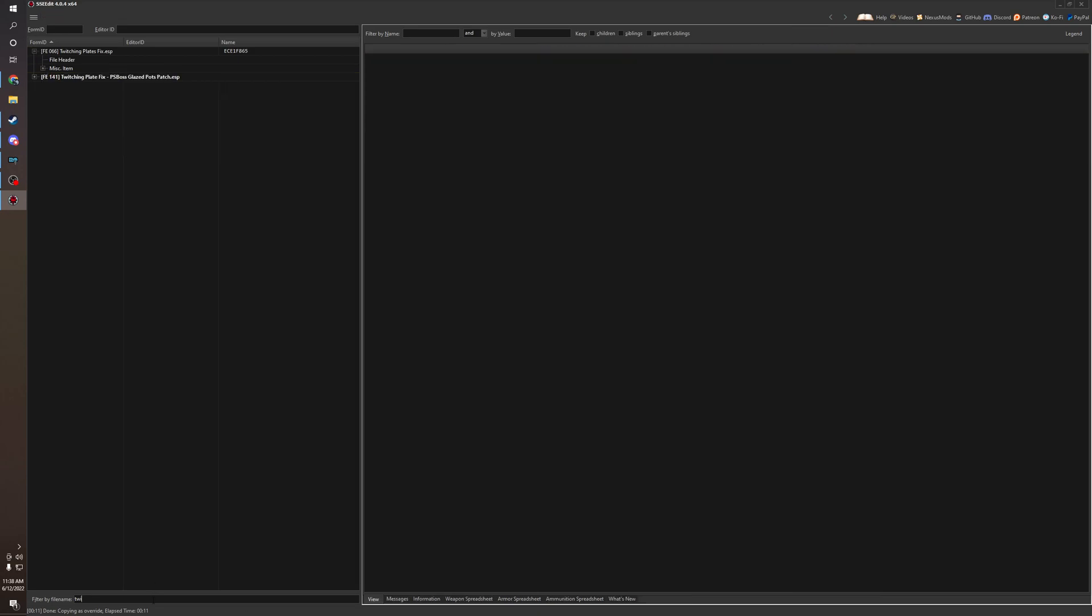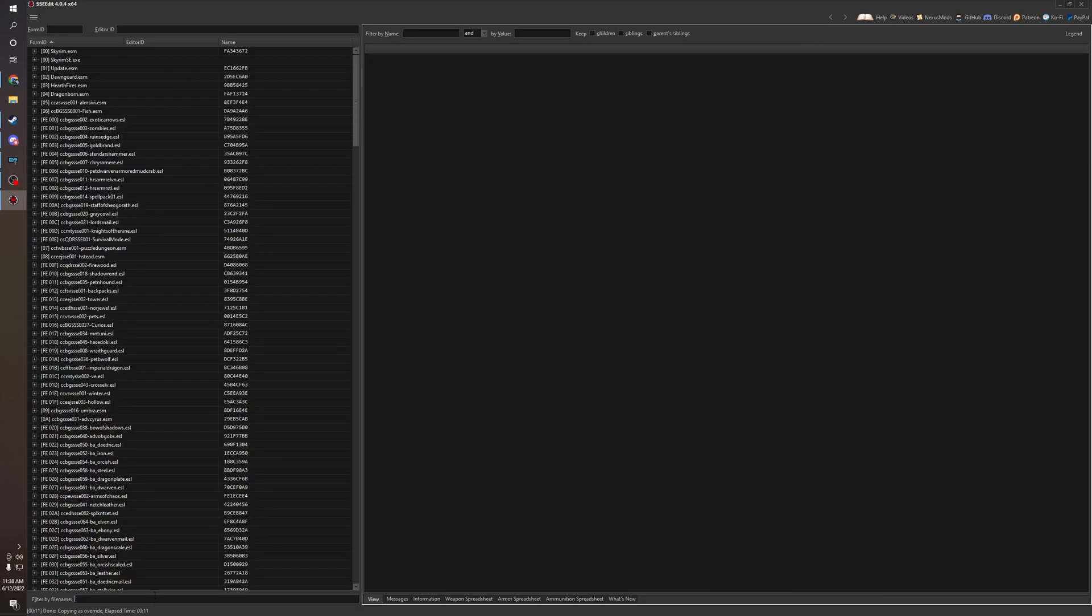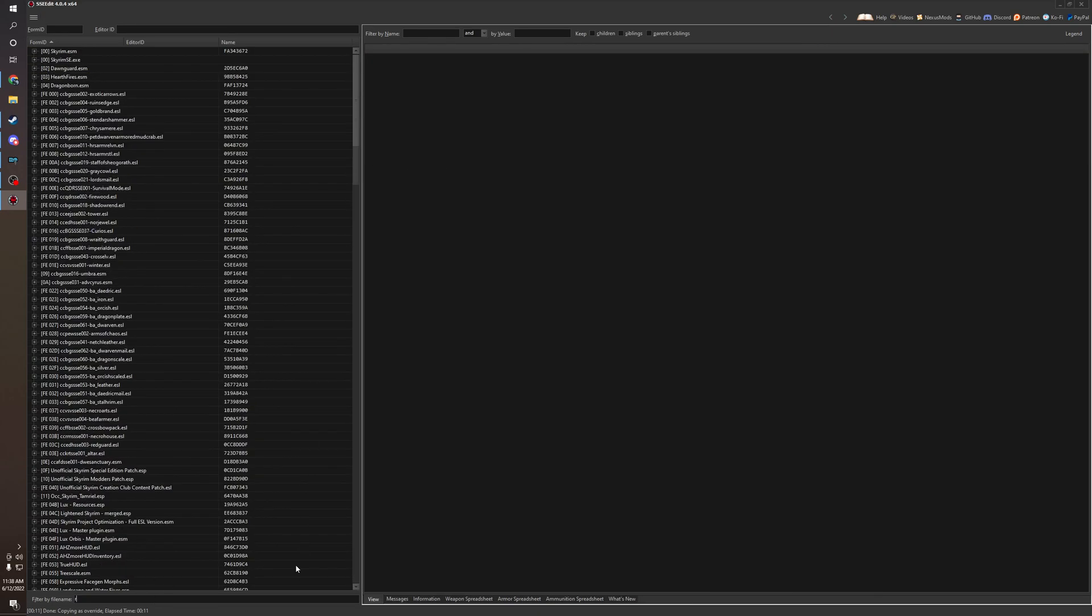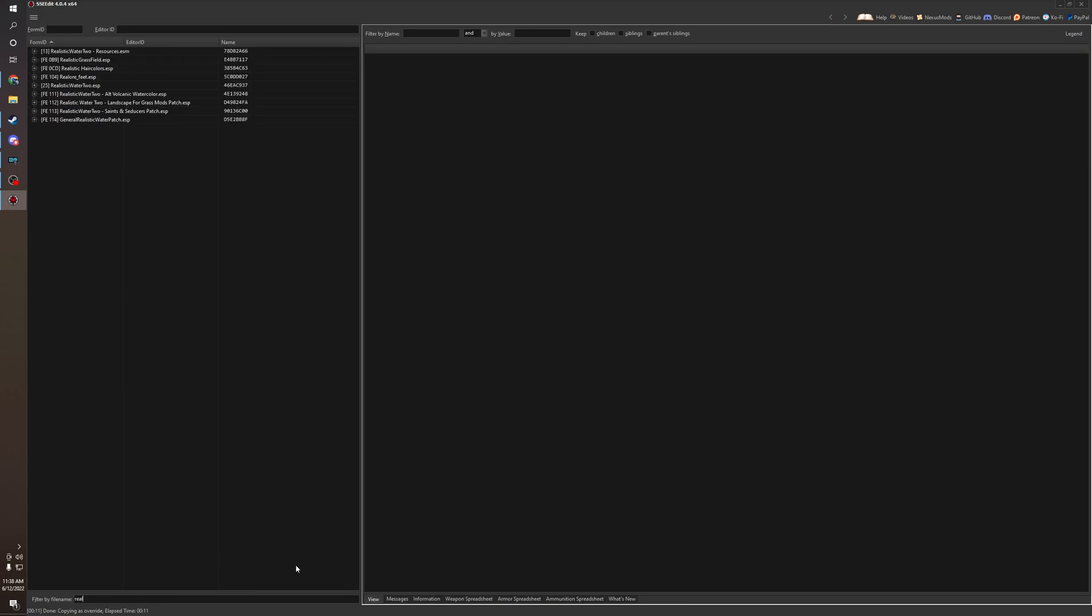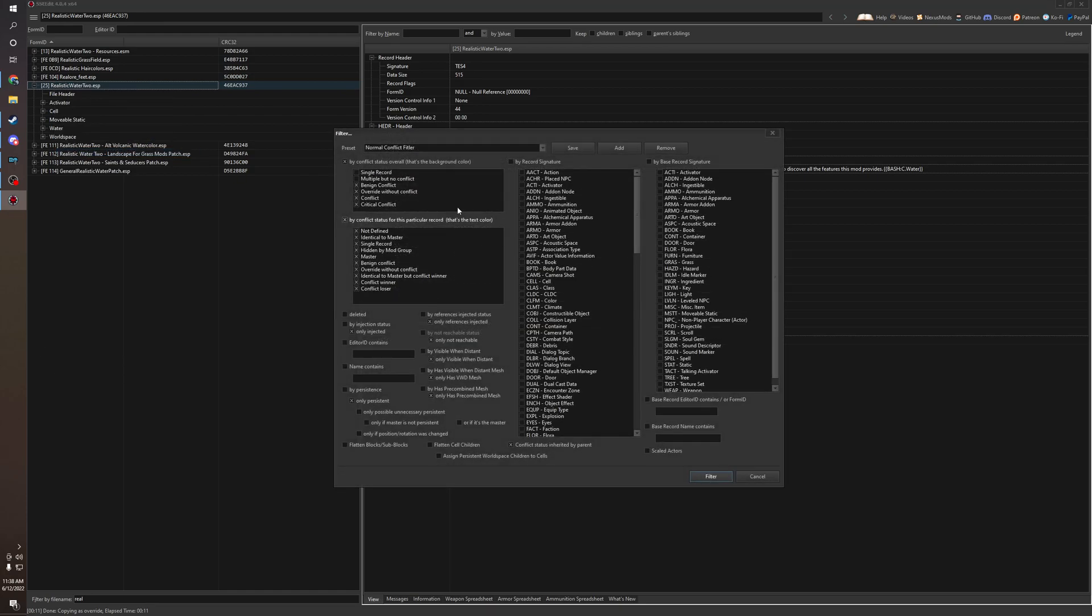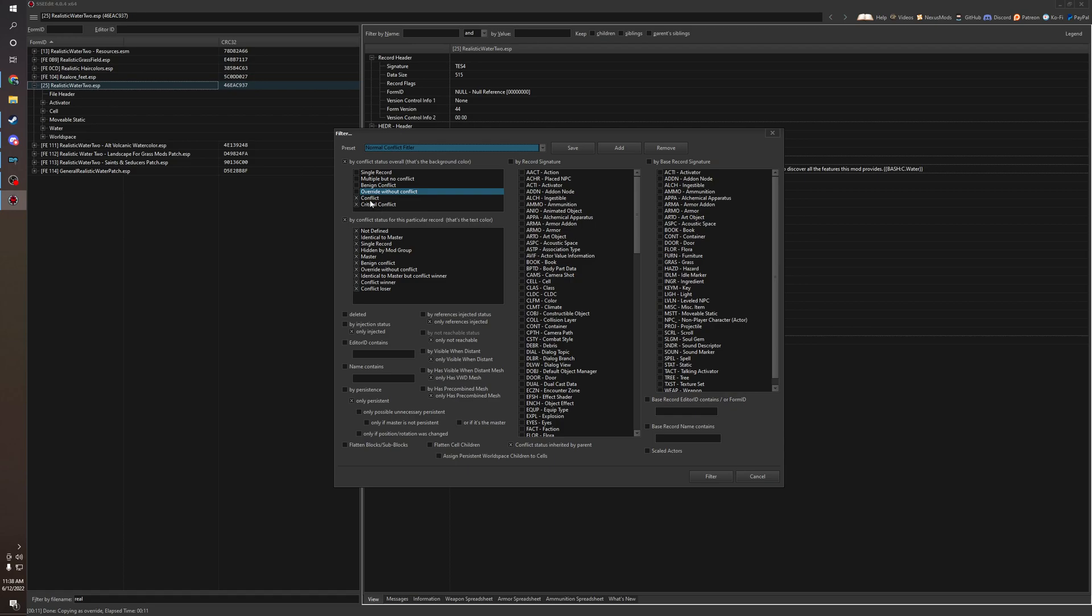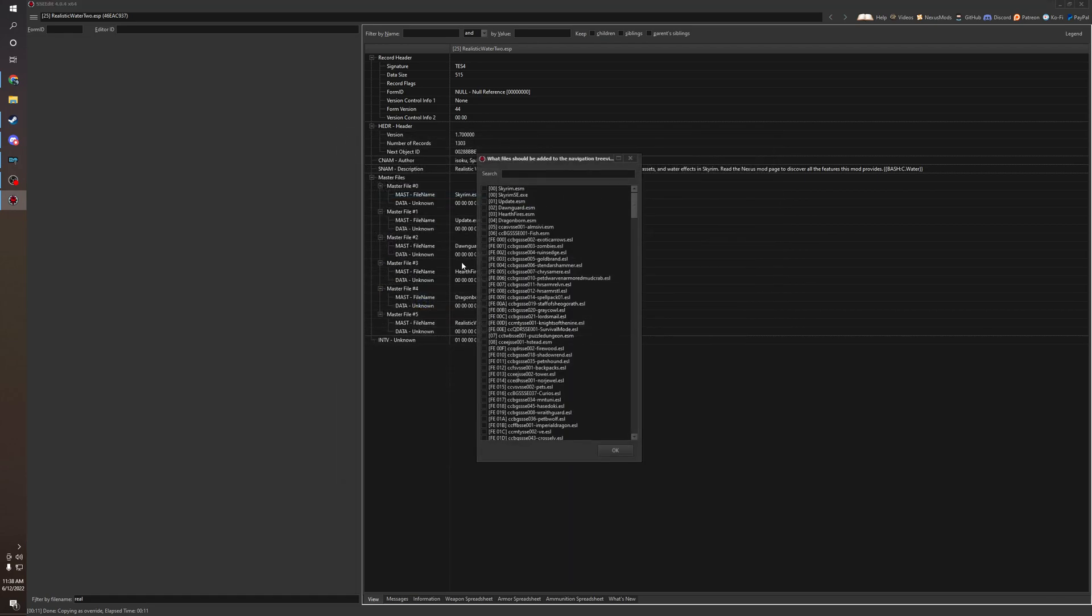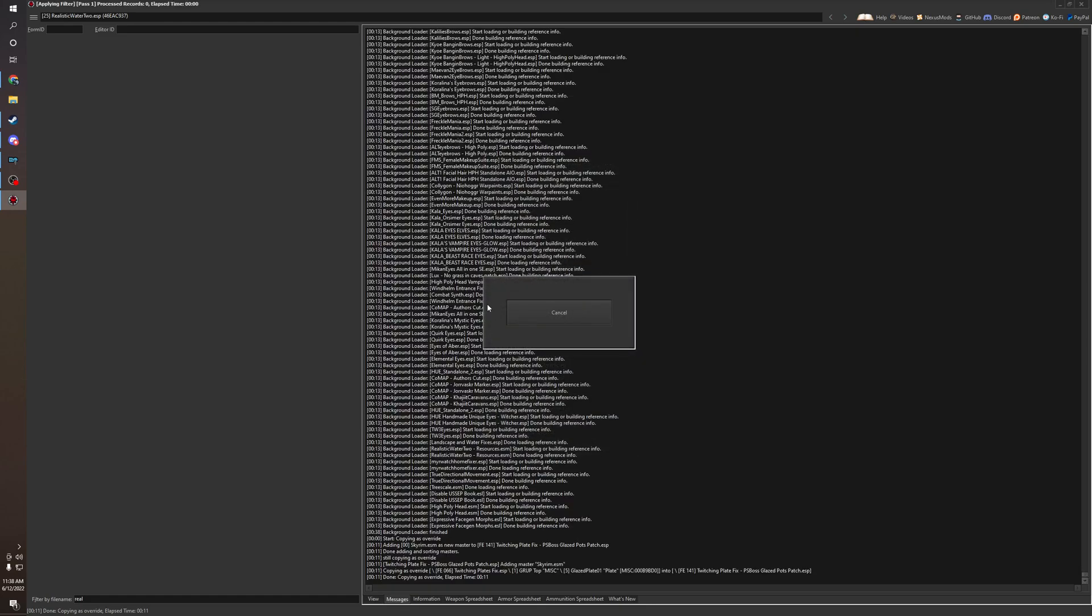Let's go to another mod that I purposely messed up my load order just for demonstration purposes. So we're going to realistic water. I've been trying out water mods, trying to see. So right here is Realistic Water 2. I'm going to apply a filter by right clicking it right here. I'm just going to show conflicts and critical conflicts only.